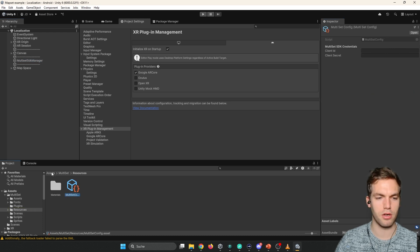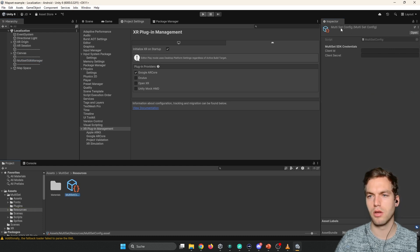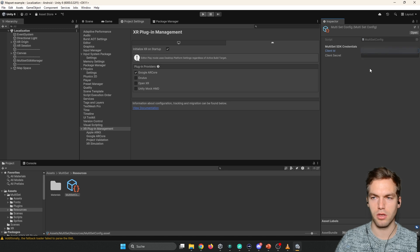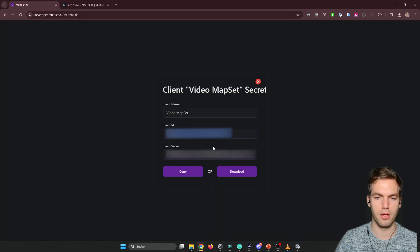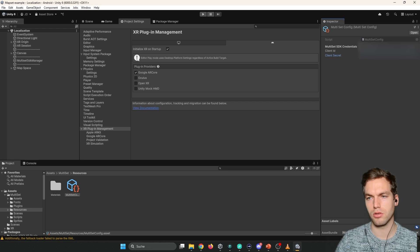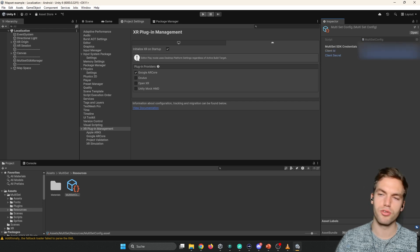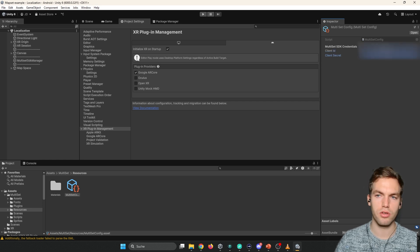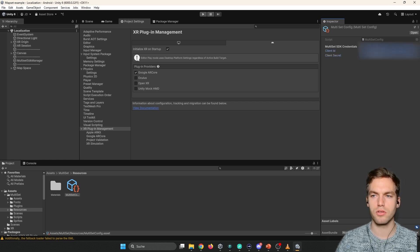I'm going to show you this whole thing in their example scene. So assets mode scene scenes localization. Then here you see the multisets SDK manager. Here open multiset configuration. This is a file assets, multisets, resources, multiset config.